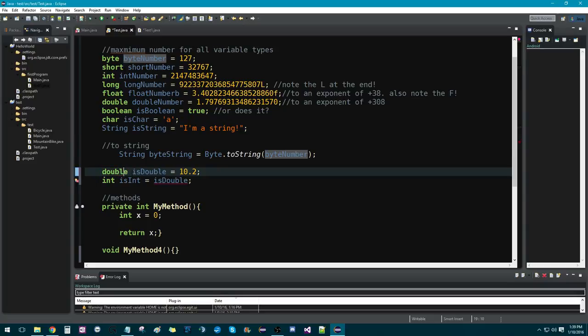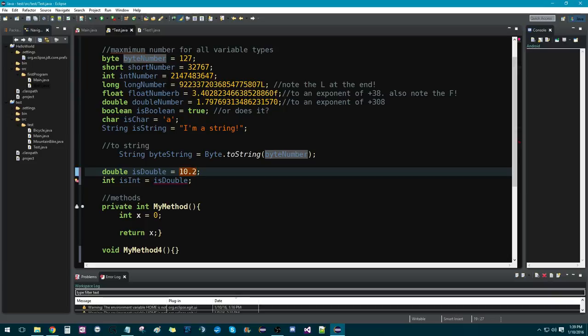And what we want to do is maybe we want to turn that into an int so we can use it for a method that we have or something. And to do that, so we have 10.2 here. All right. And we want to cast it as an int.